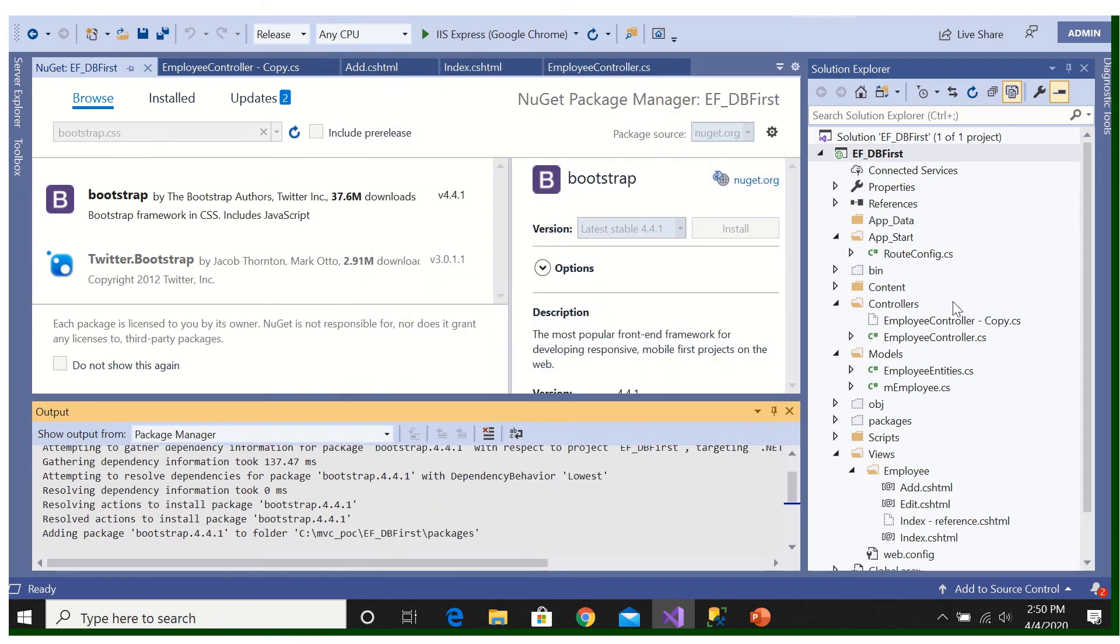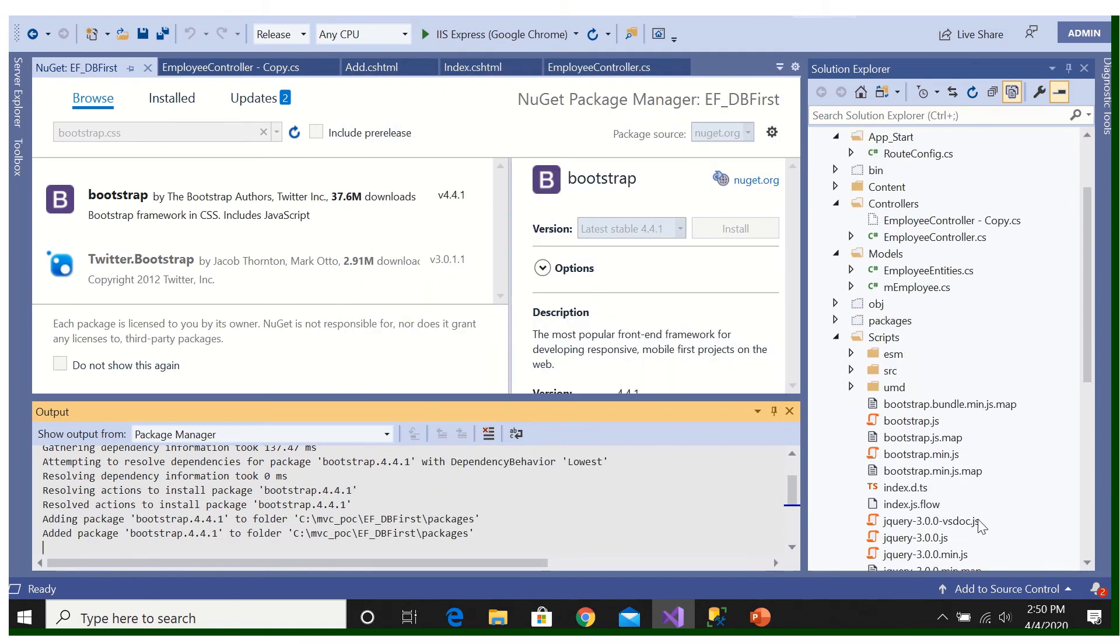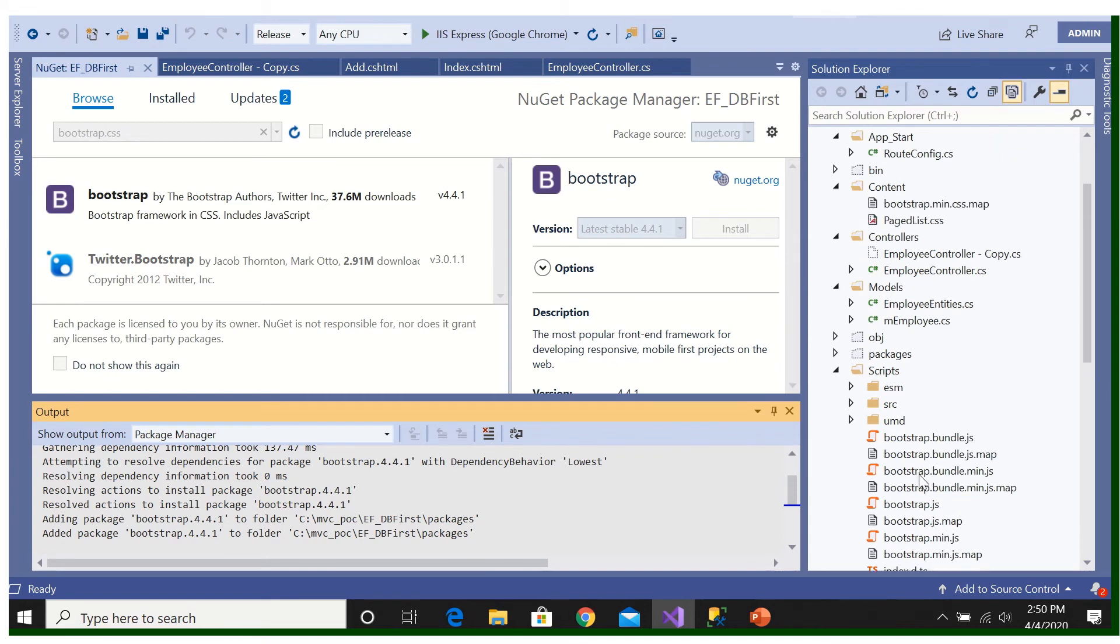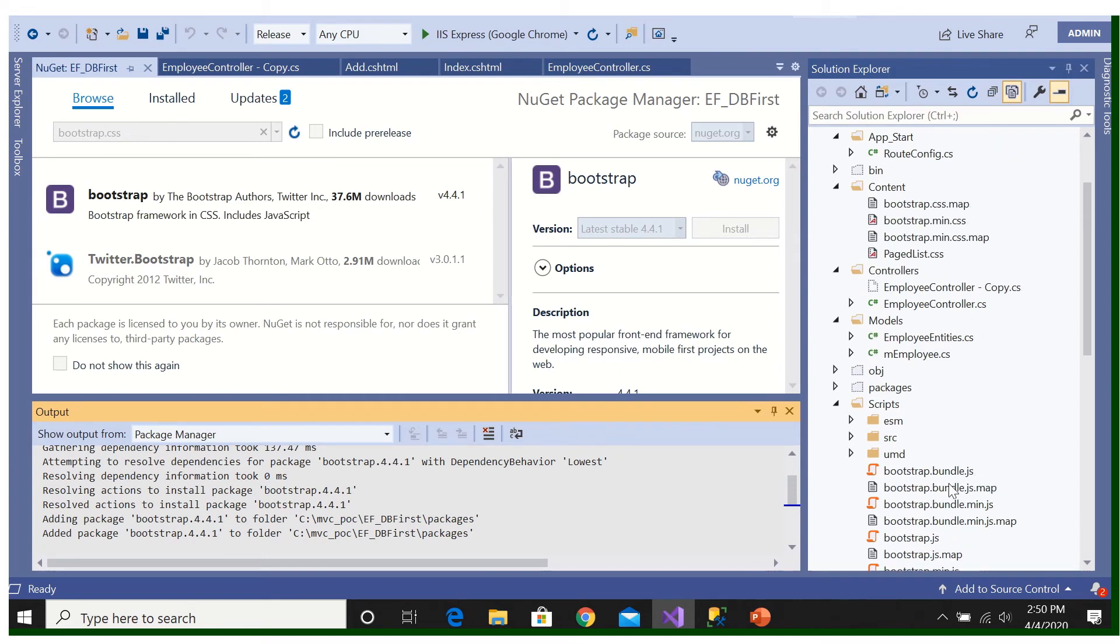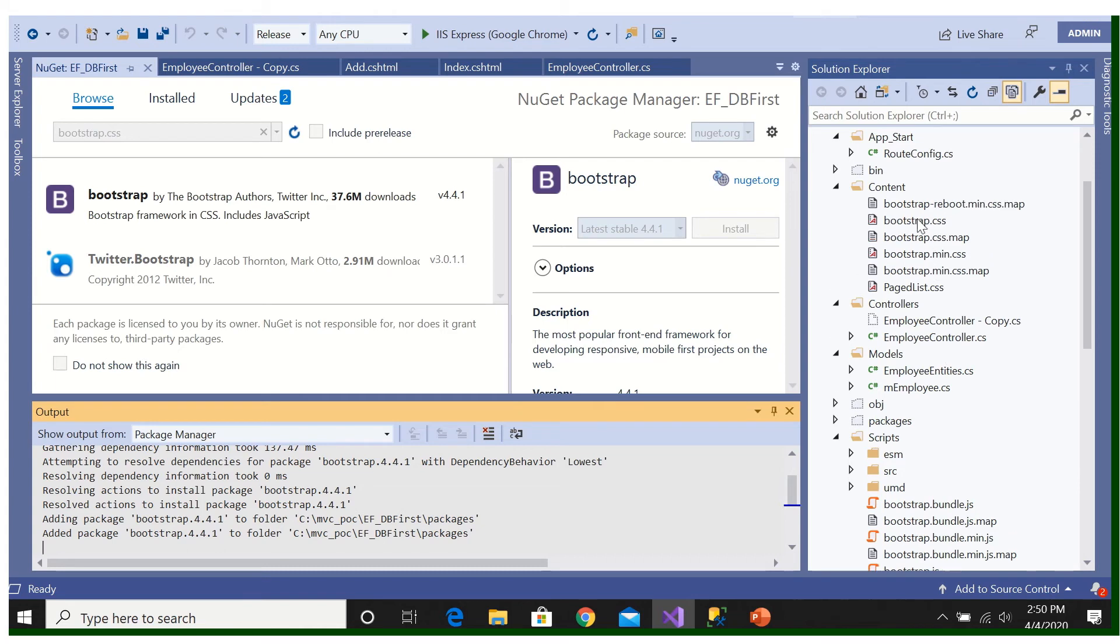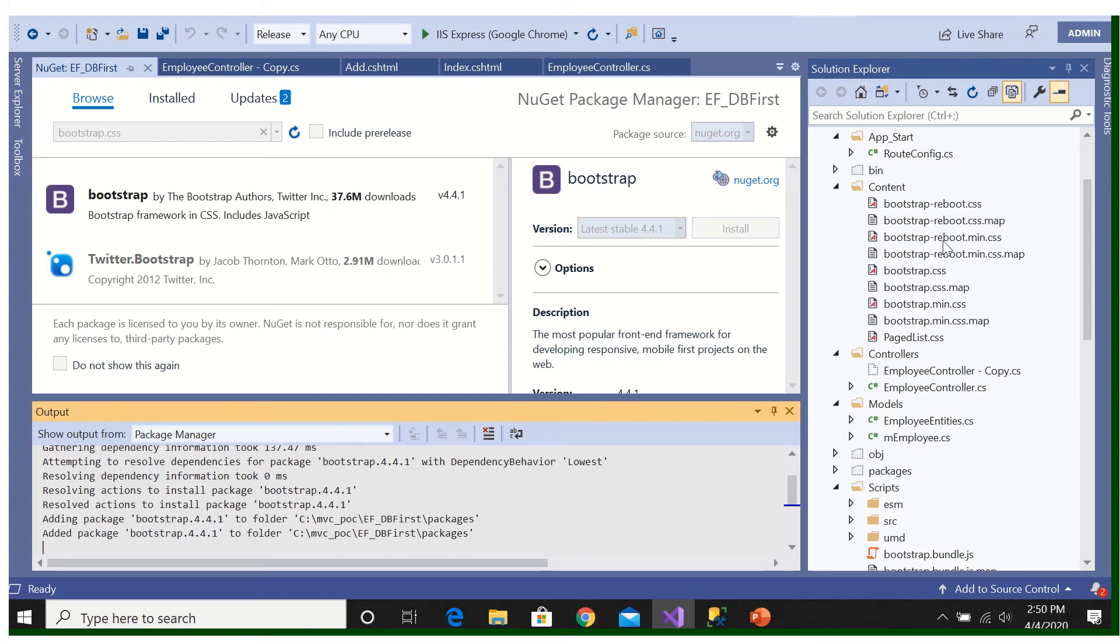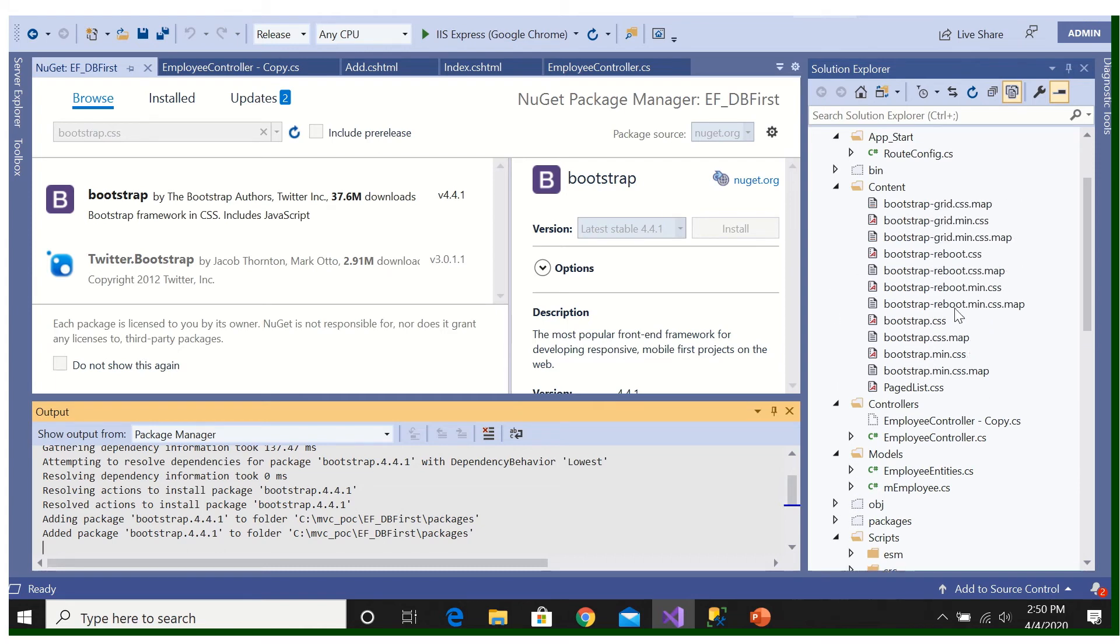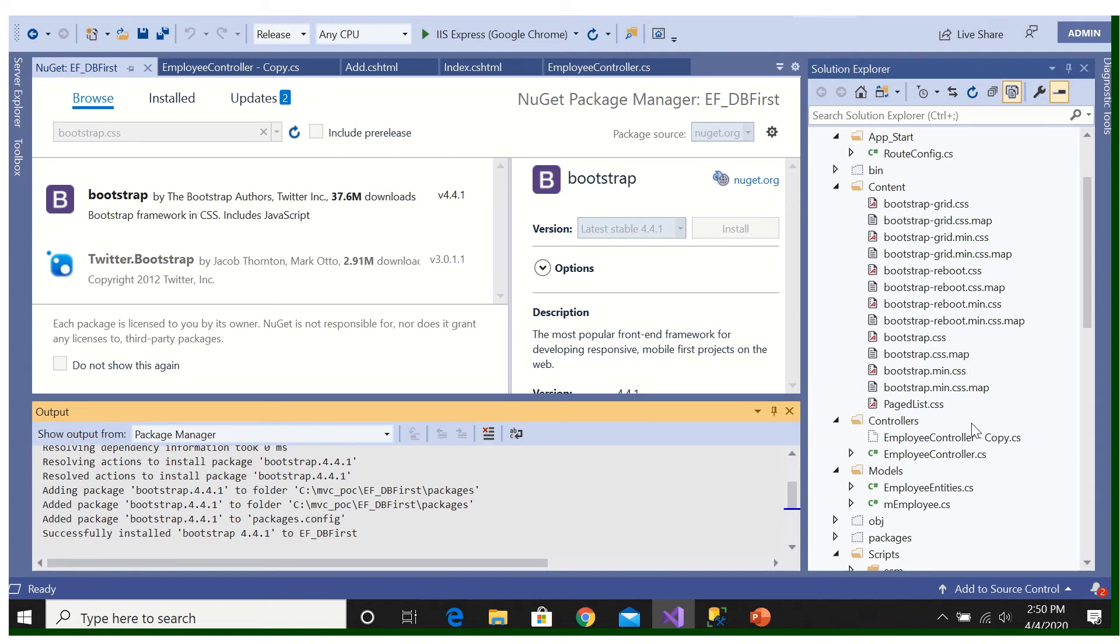Okay, then all the Bootstrap CSS and JS file, see this is the JS file which is helping us. Bootstrap CSS, CSS is also automatically adding after installing. We'll use this CSS file now.